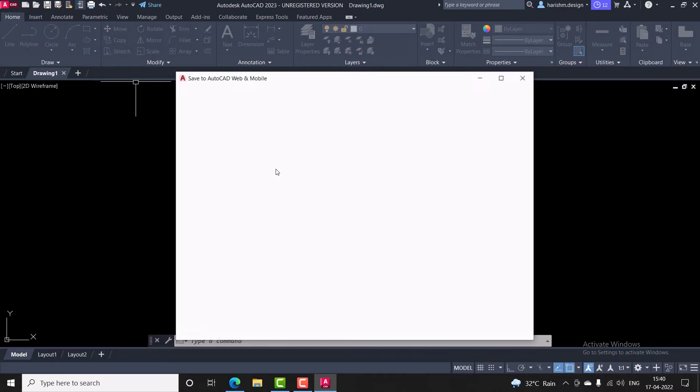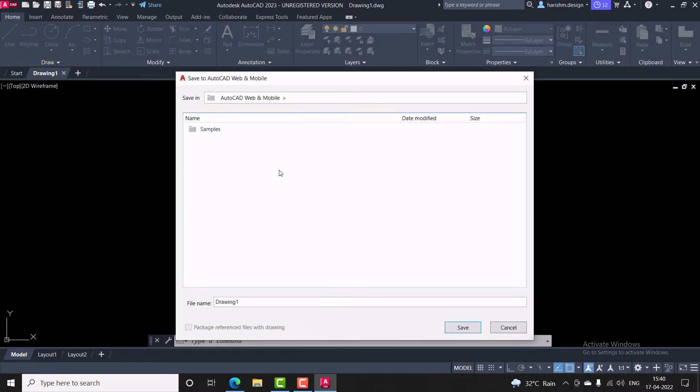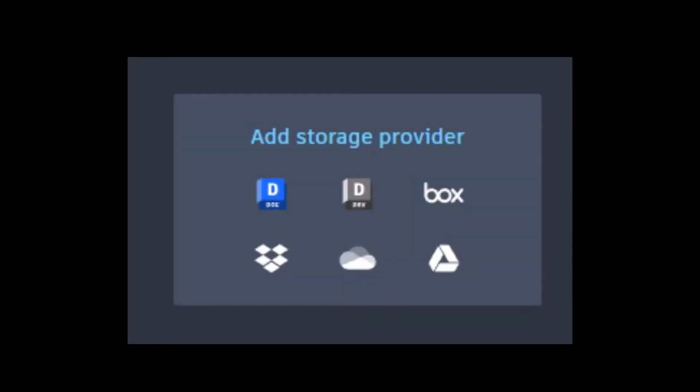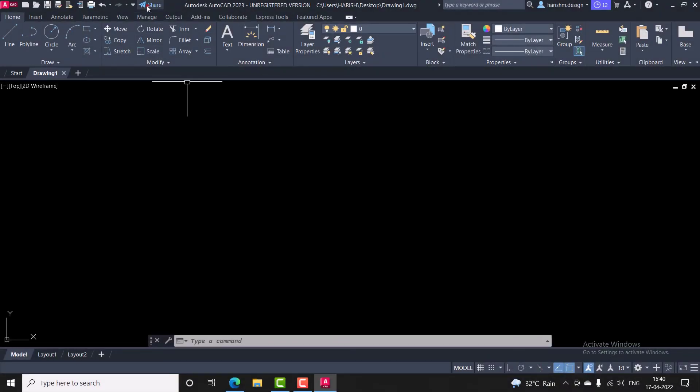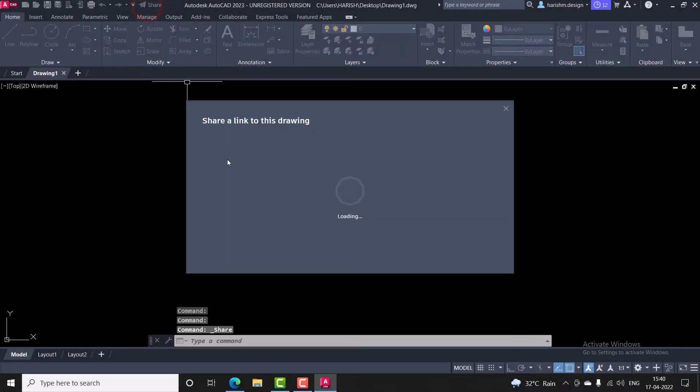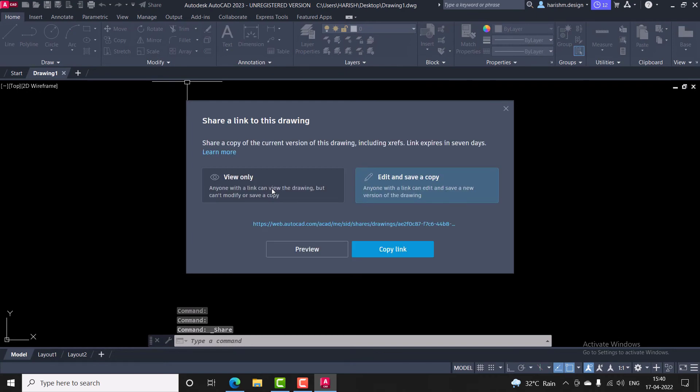Save to web and mobile. This will save our AutoCAD Drawing to online storage, and we can share the link of the drawing to users with read-only and editing modes.